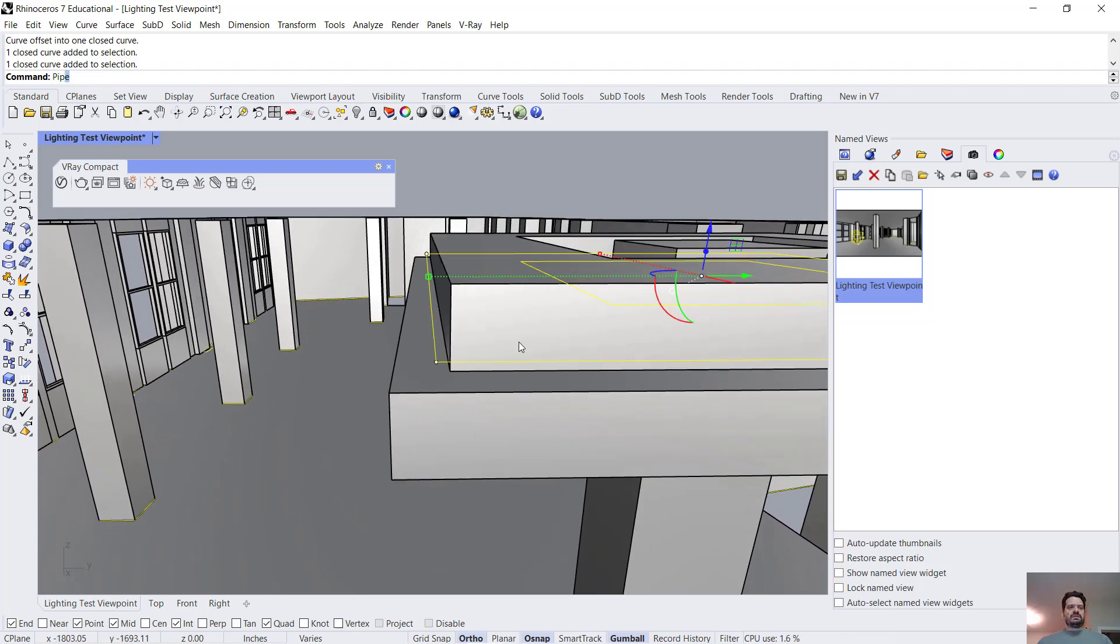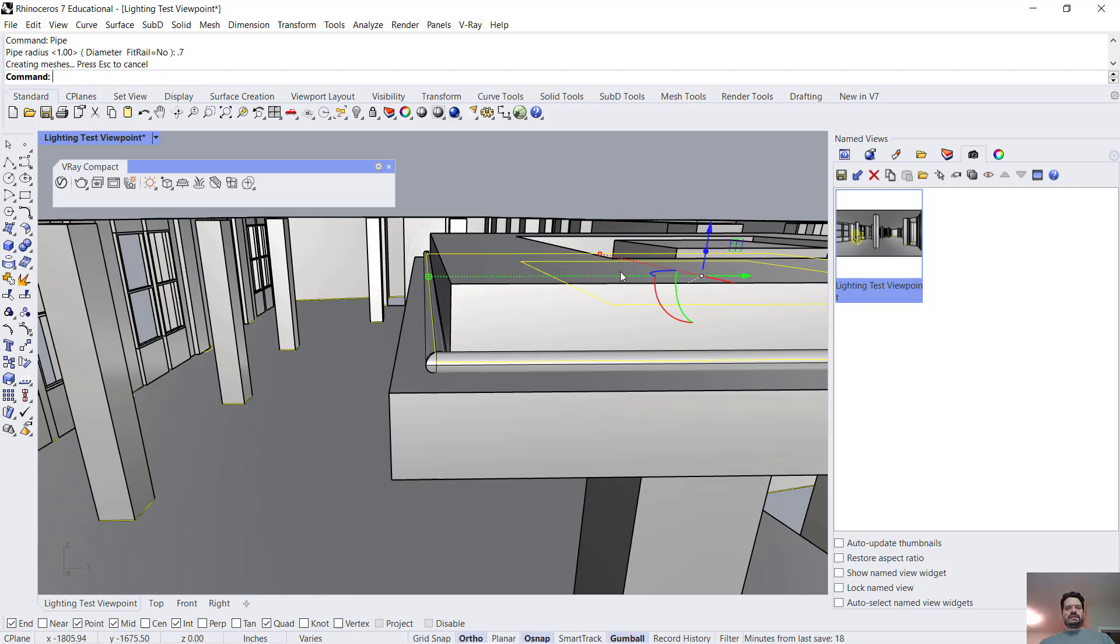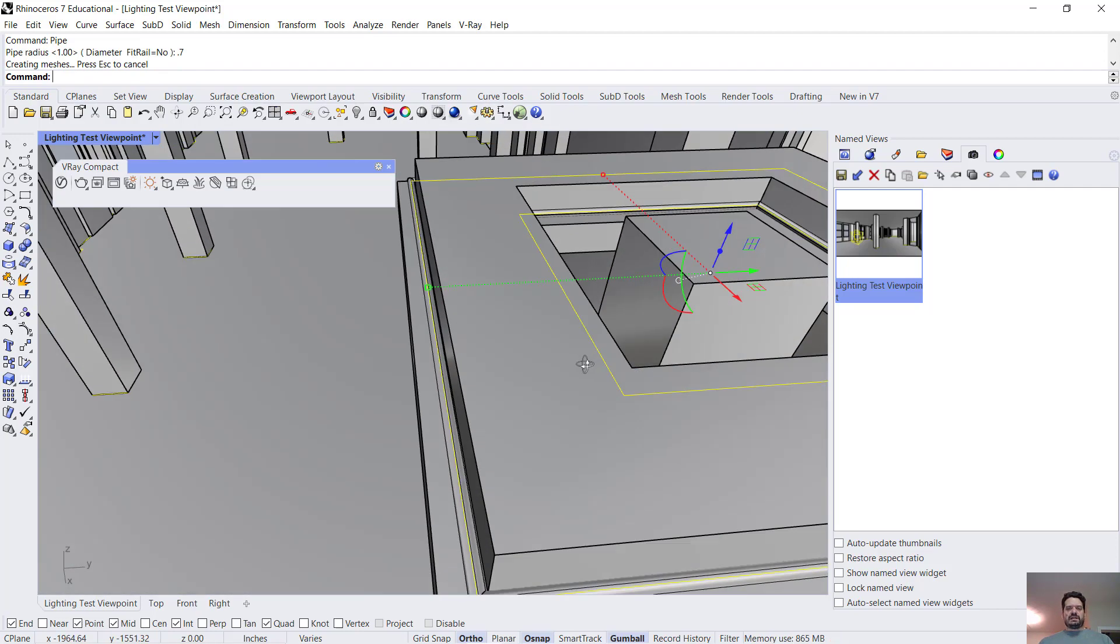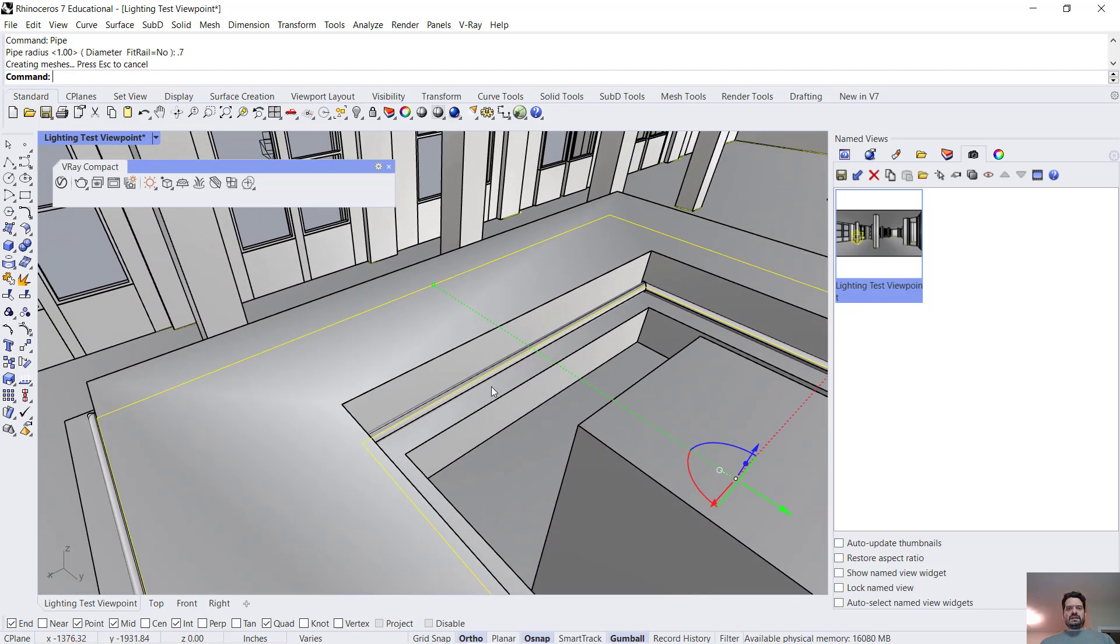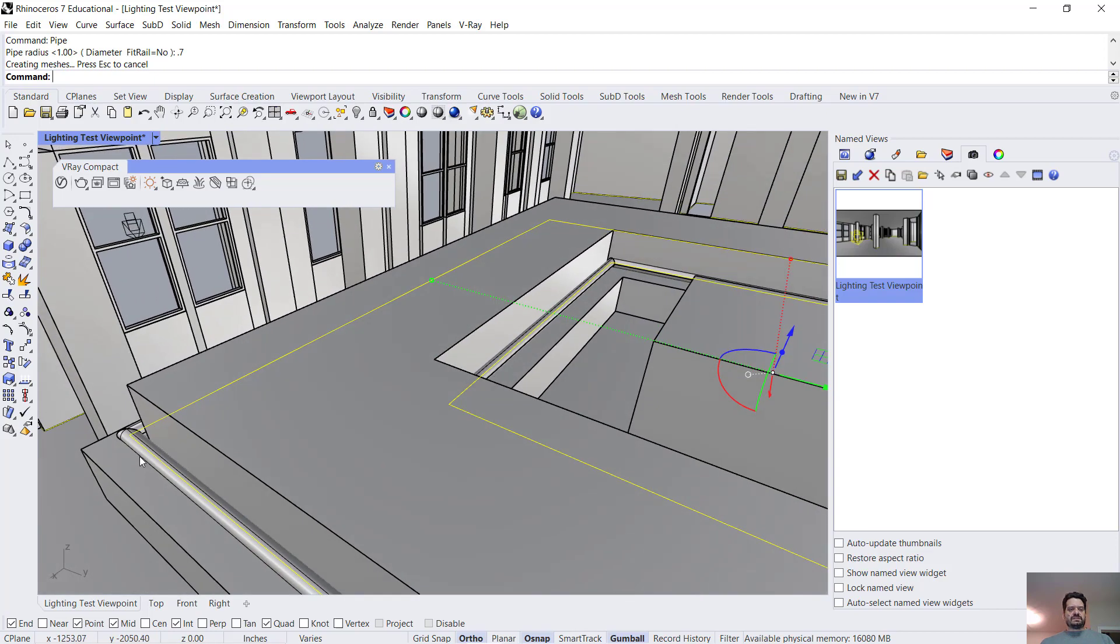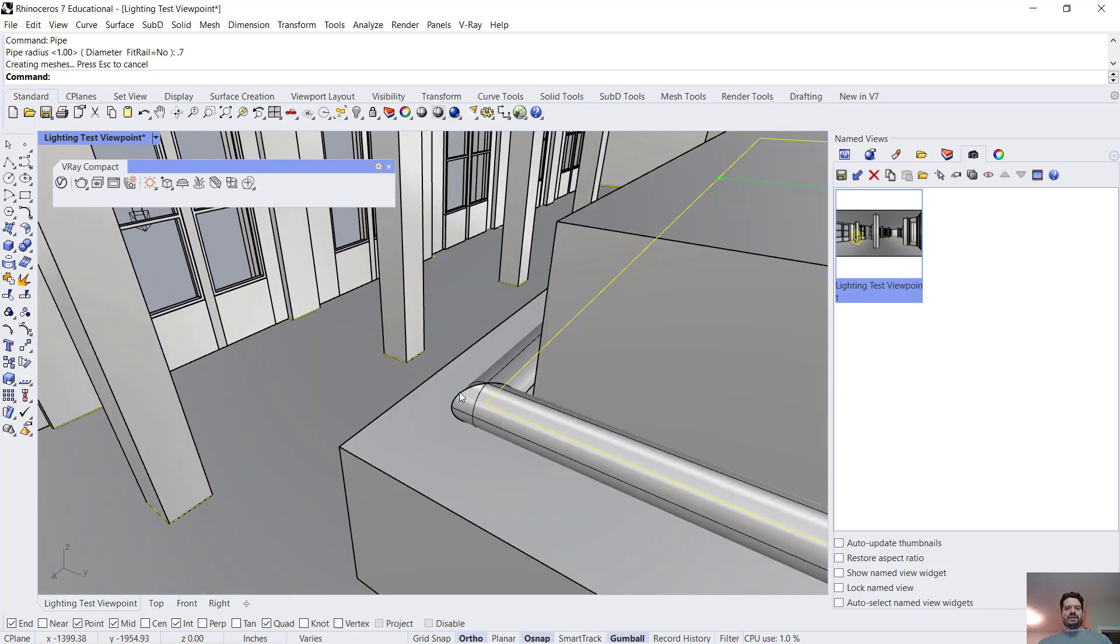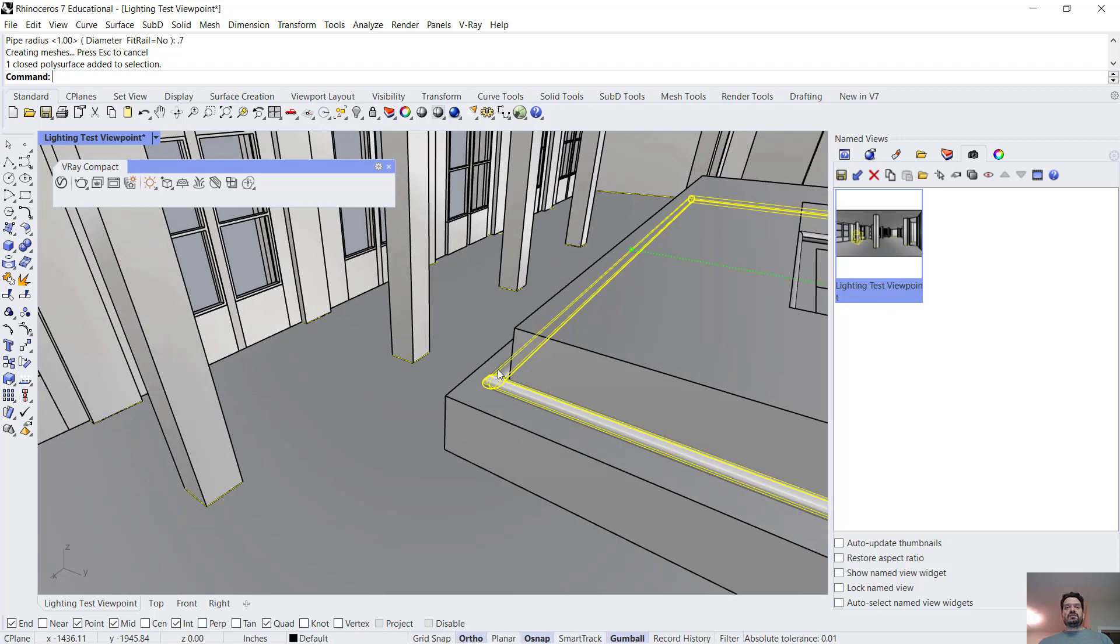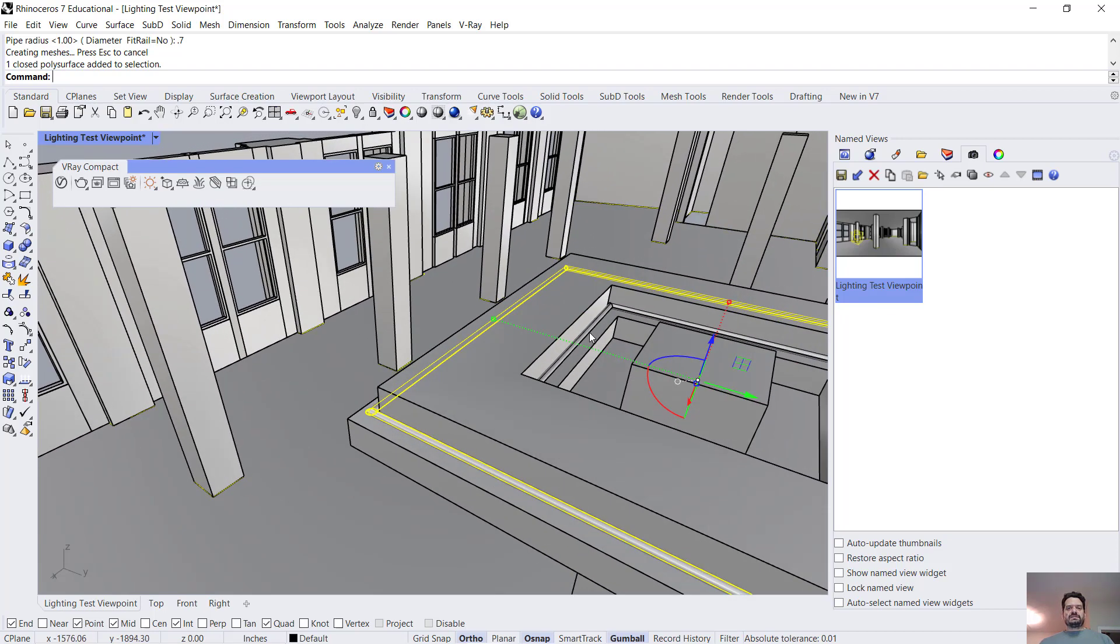And then I'm going to run a command called pipe with a radius of 0.7 and that is going to take a round section and wrap it around these objects so you can see they now resemble pipes. They're pieces of geometry rather than simply lines.